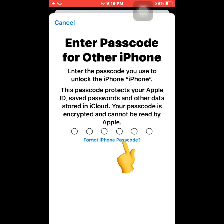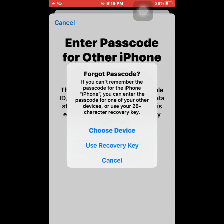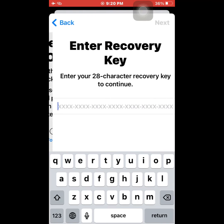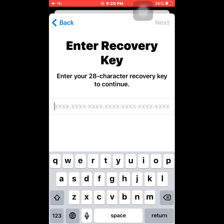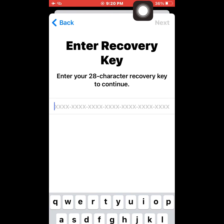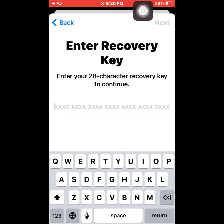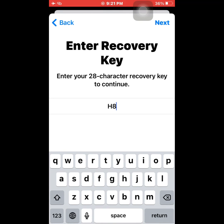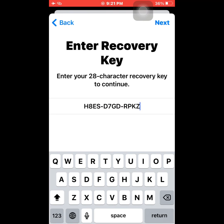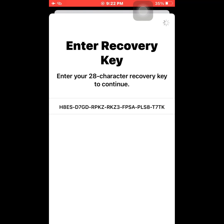It's asking for a passcode. If you forgot your passcode, tap 'Forgot iPhone Passcode.' Now you can see options appear on screen — choose 'Use Recovery Key' and tap on it. Enter the 28-character recovery key. After completing the 28-character recovery key, tap Next.